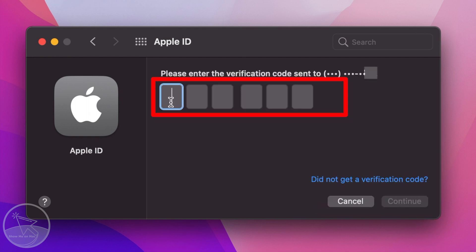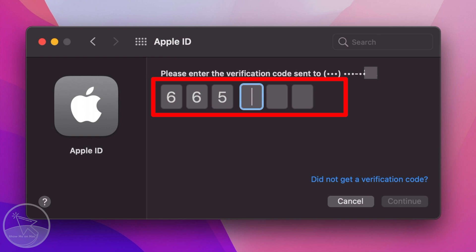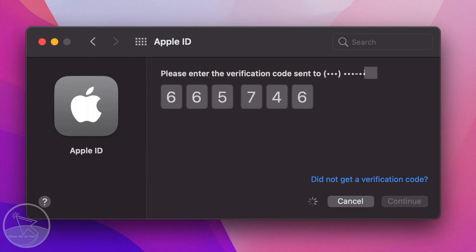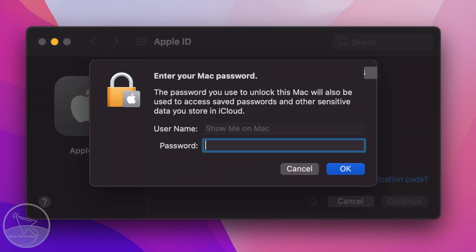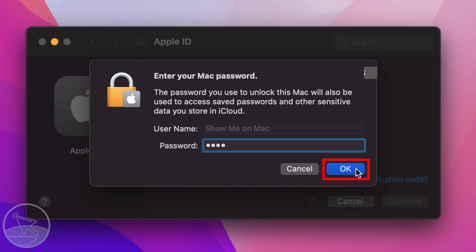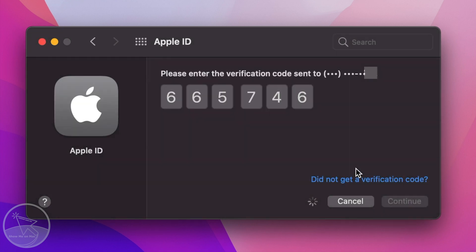You will receive the code via the phone number associated with your Apple ID. Enter it and wait a bit. If the code is correct, you will be prompted to enter your Mac password. Enter it and click OK.